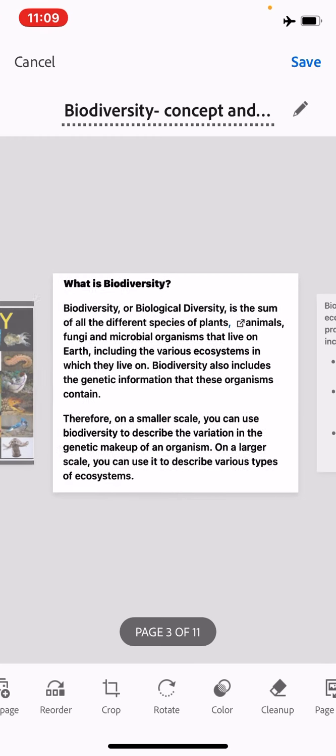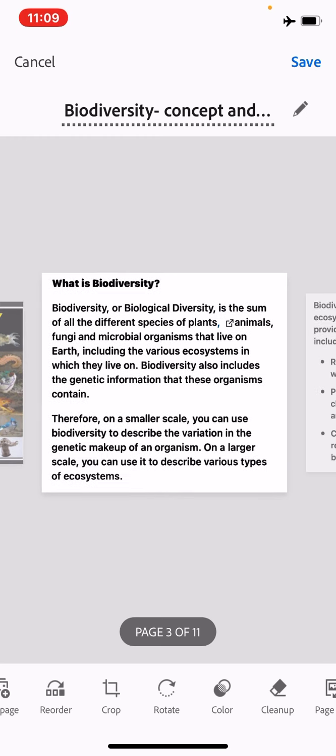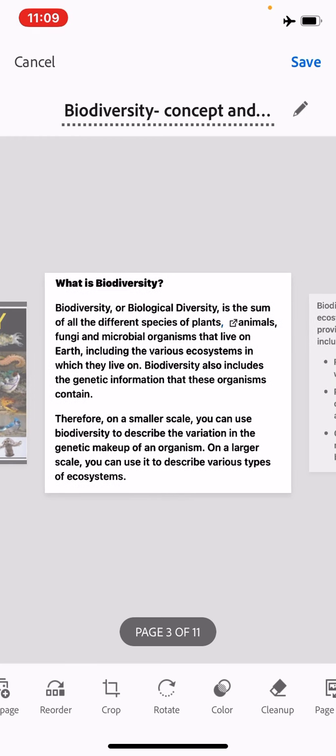The term biodiversity was coined by Walter Rosen for the first time in 1986, in a national forum organized by the National Research Council under the title 'Biodiversity'.